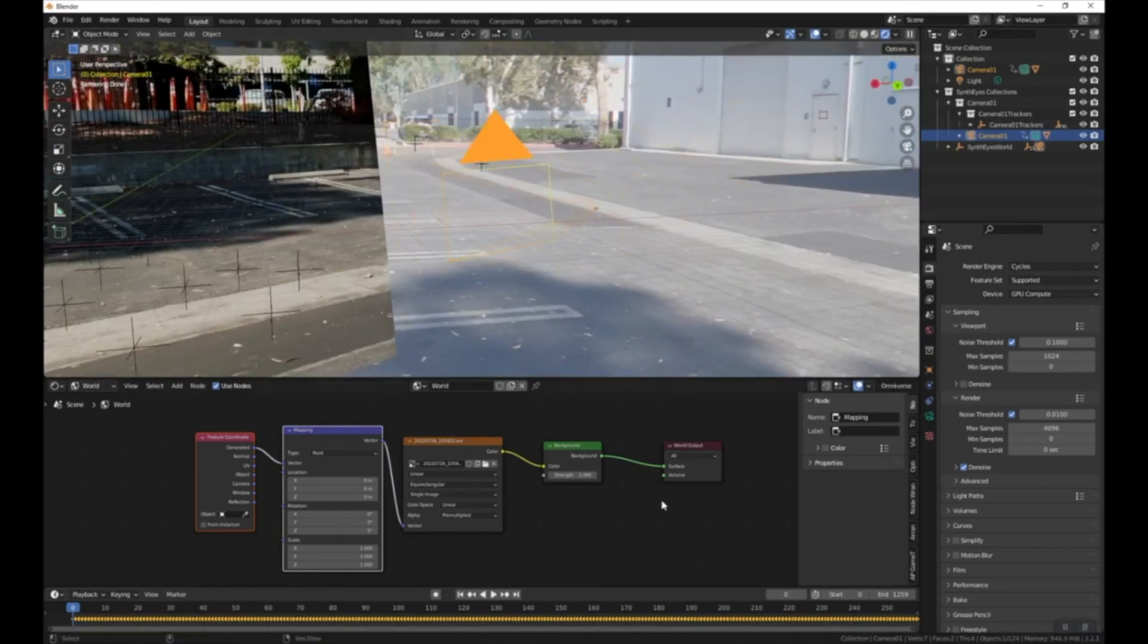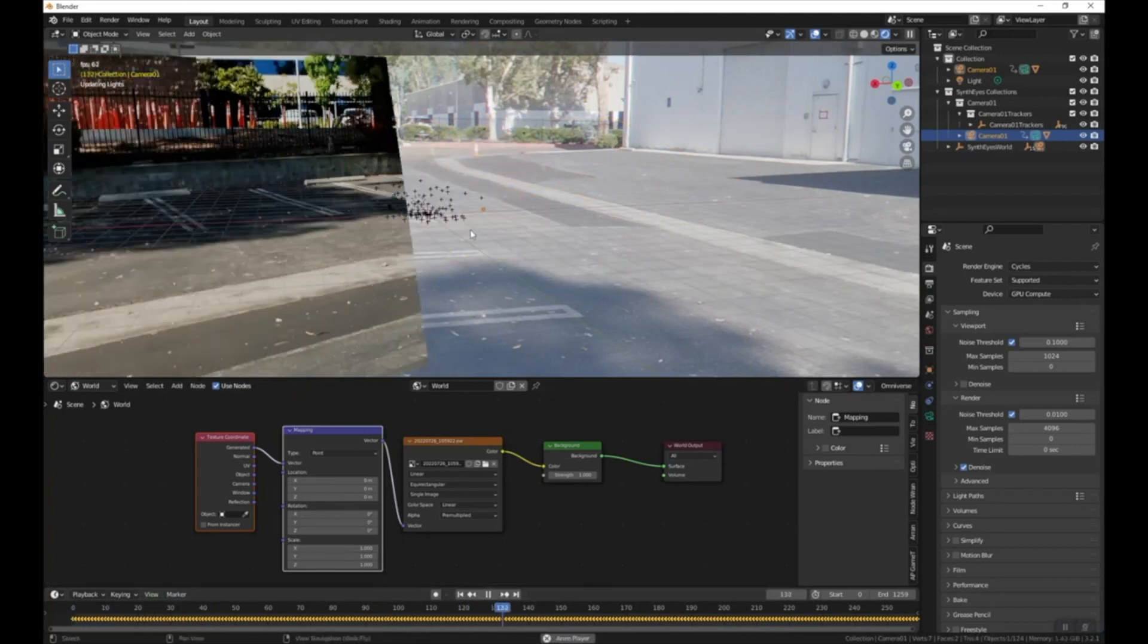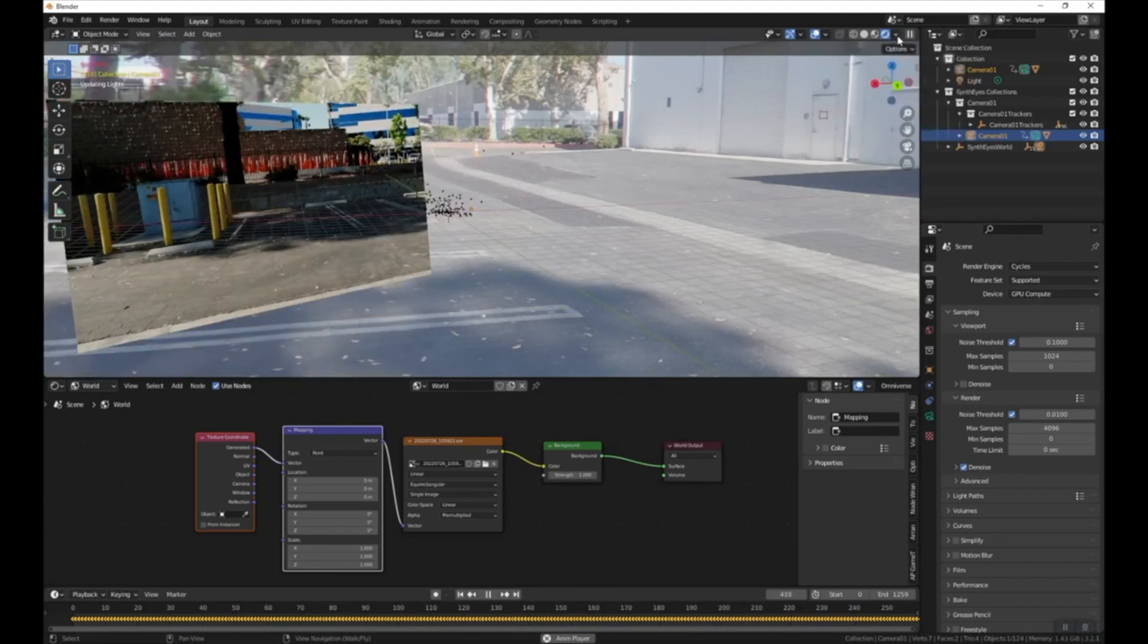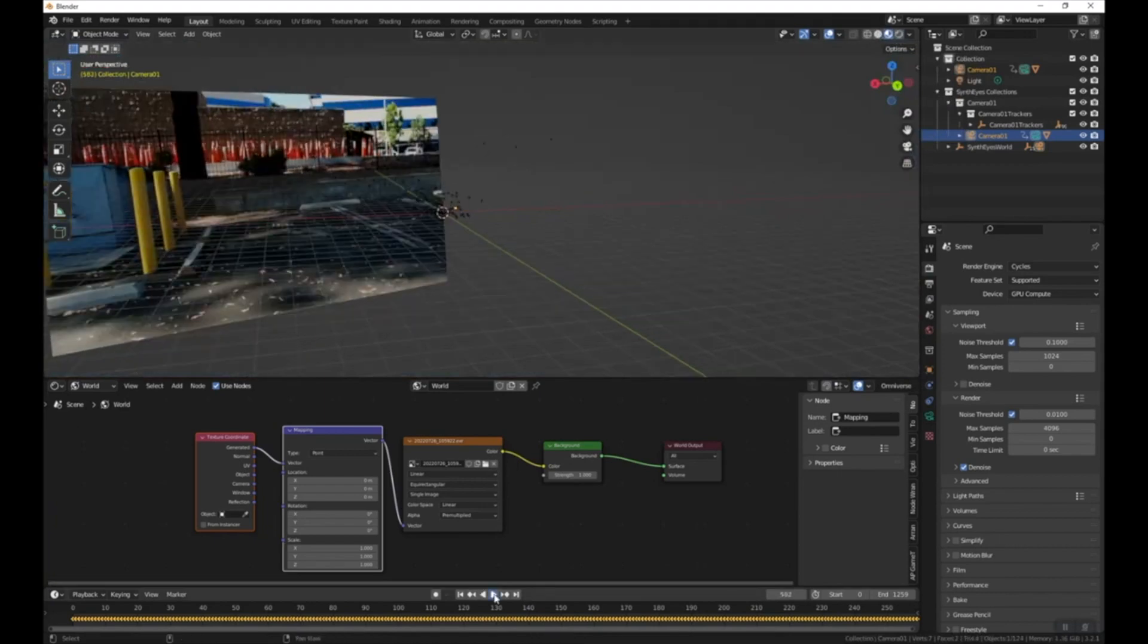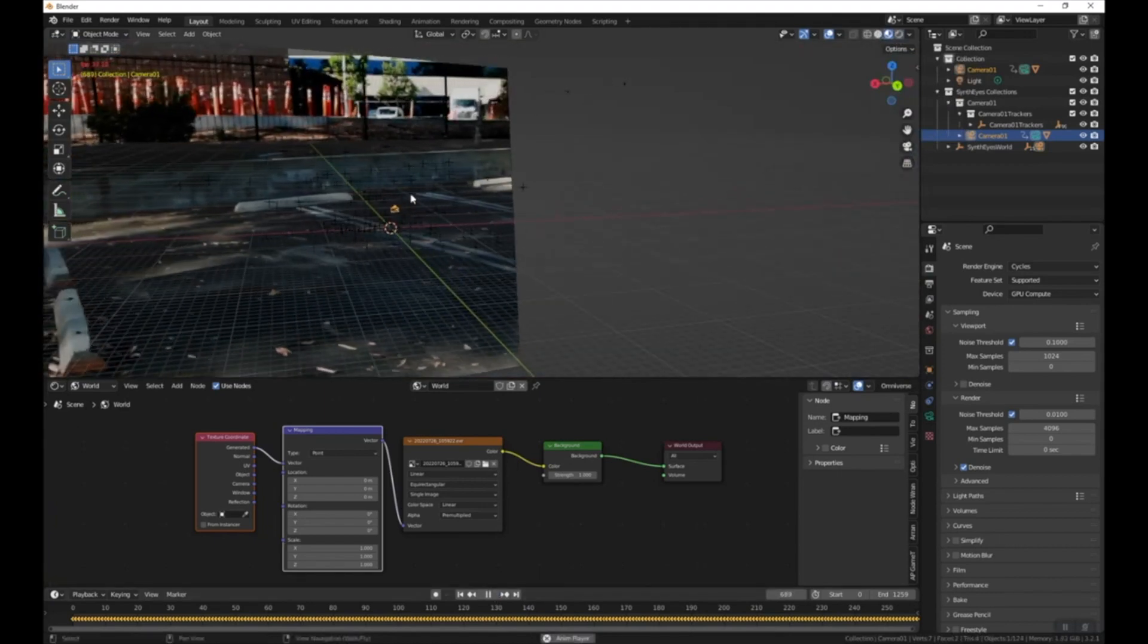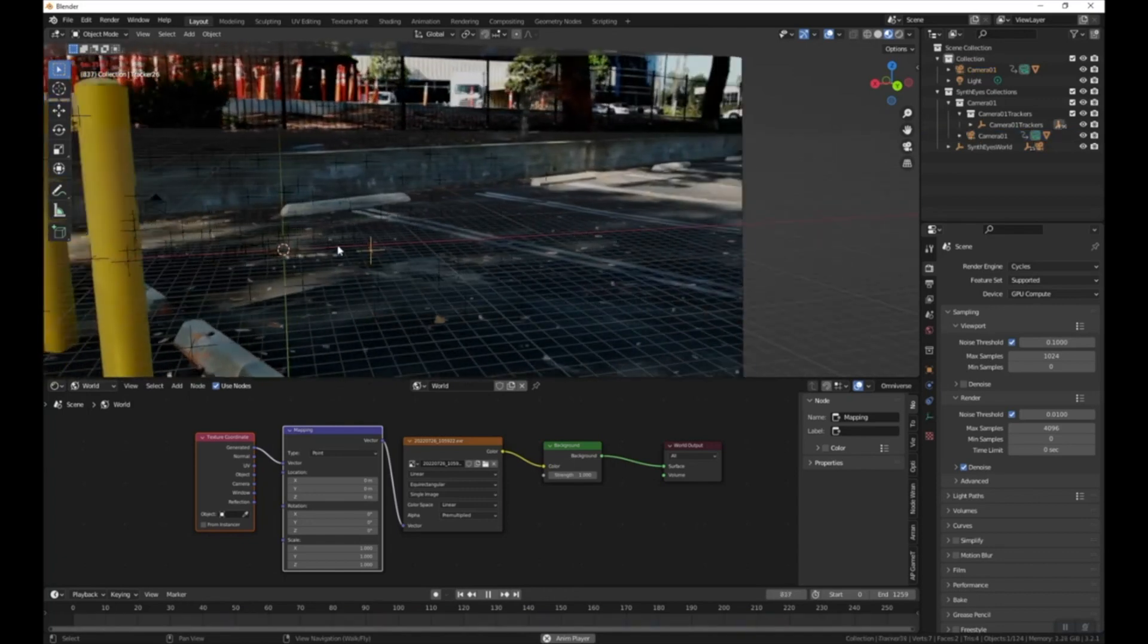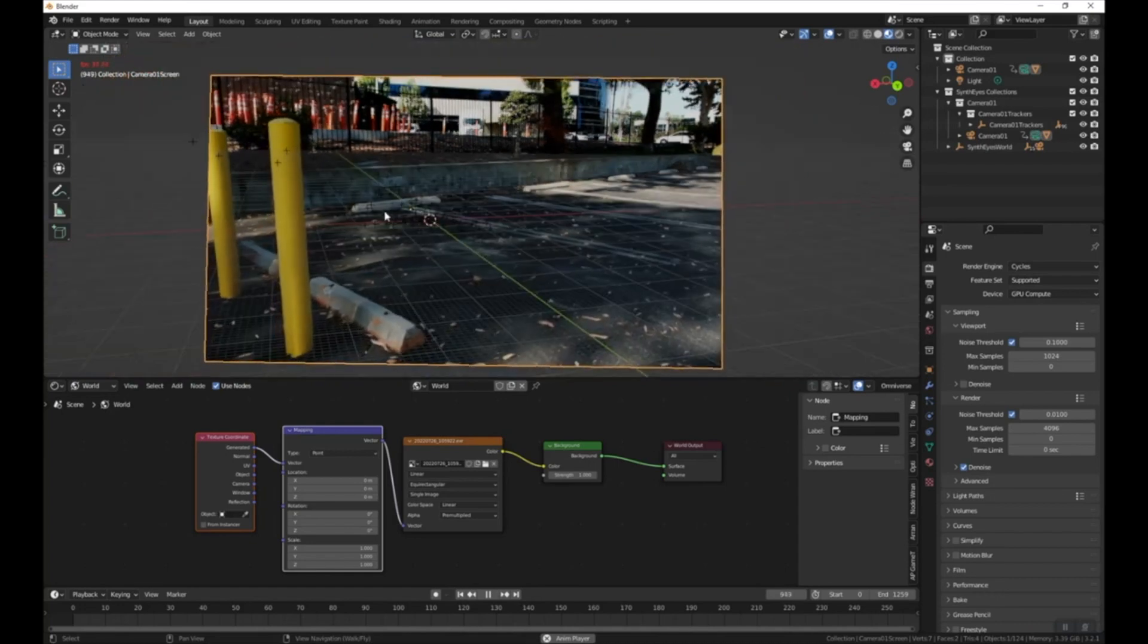if I press space bar to play, or if I come down here to our timeline and press play, you can see that it moves the, and I'm going to actually switch over to material preview, so you can see it actually moves the projection and the camera, and all of the control points stay the same. This is exactly what we want, and this looks great.